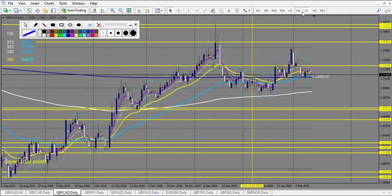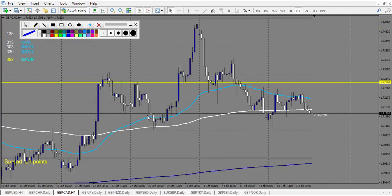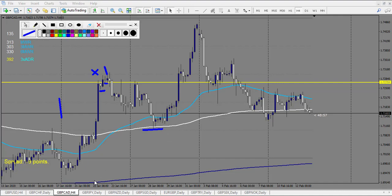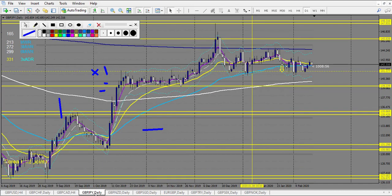GBP/CAD after the 20th: a doji didn't trigger down. Another doji — maybe didn't trigger — I'll count one loss to be safe. After, a doji triggered down — winning trade, beautiful. One loss, one win. GBP/JPY: no trade.